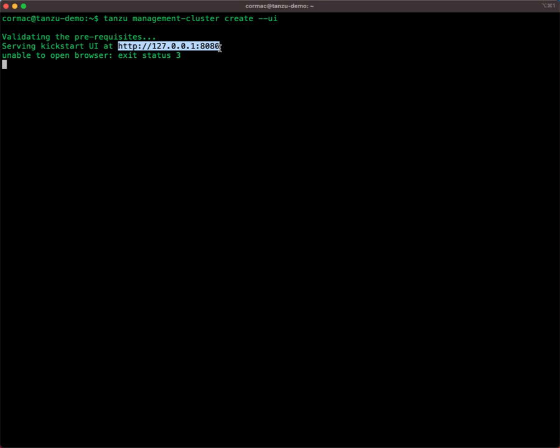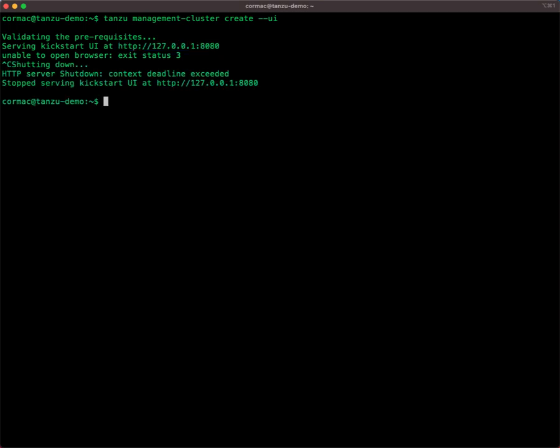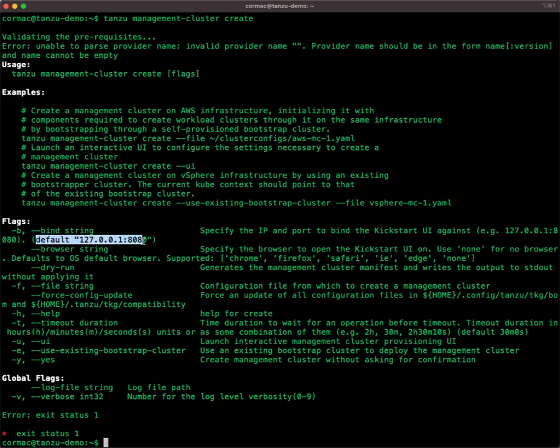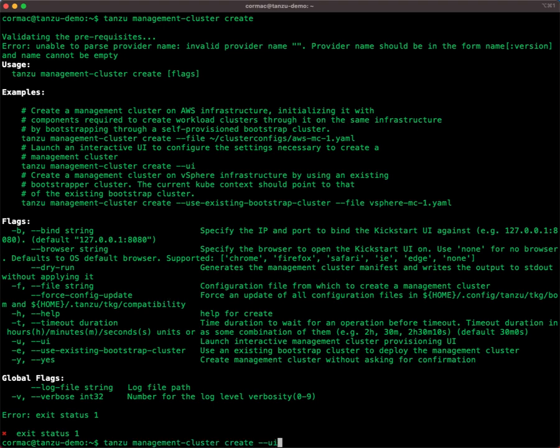So how can we work around that? There is a way of doing it. If we look here, there is a --bind option. The bind option says the default is what we just saw, 127.0.0.1. But we can actually provide it with an IP address or a name to bind instead of the localhost.